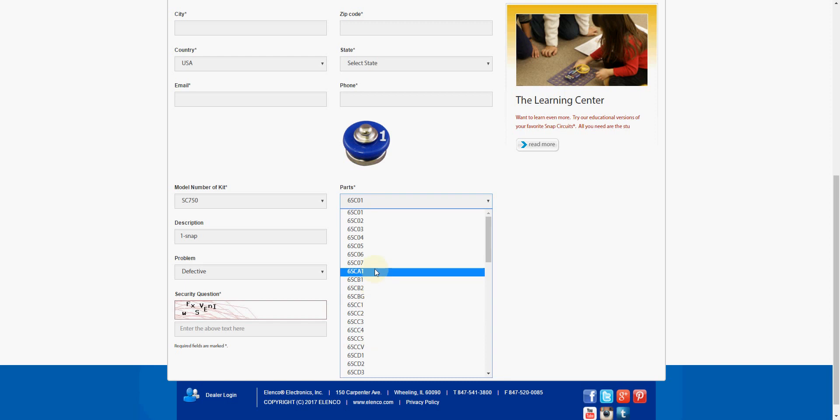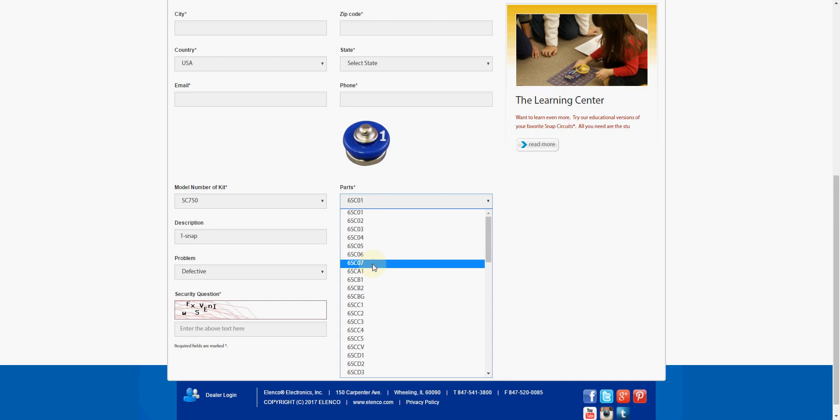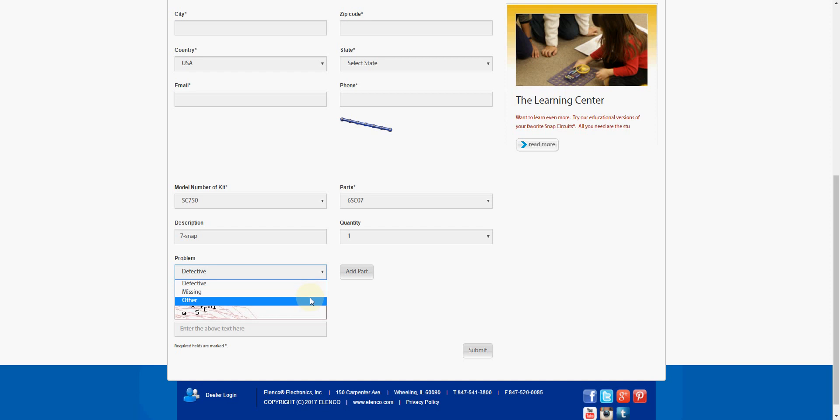If I need a 7-long snap connector, I'll choose the 6SC07. It'll give me a nice little picture there. It'll tell me the description of it, which in this case says it's a 7-snap. We can only get one quantity, and then we can choose the problem we have with it, whether it's defective, missing from our set, or other.